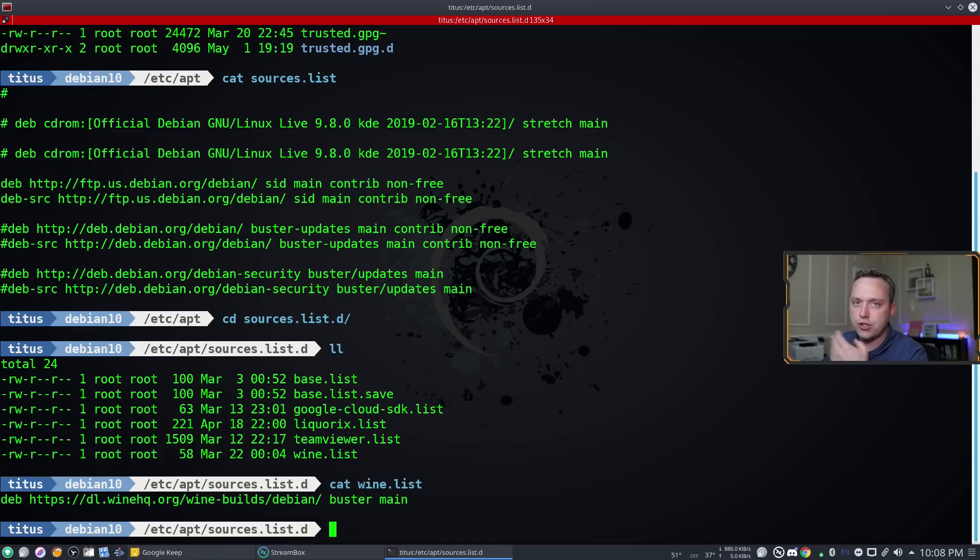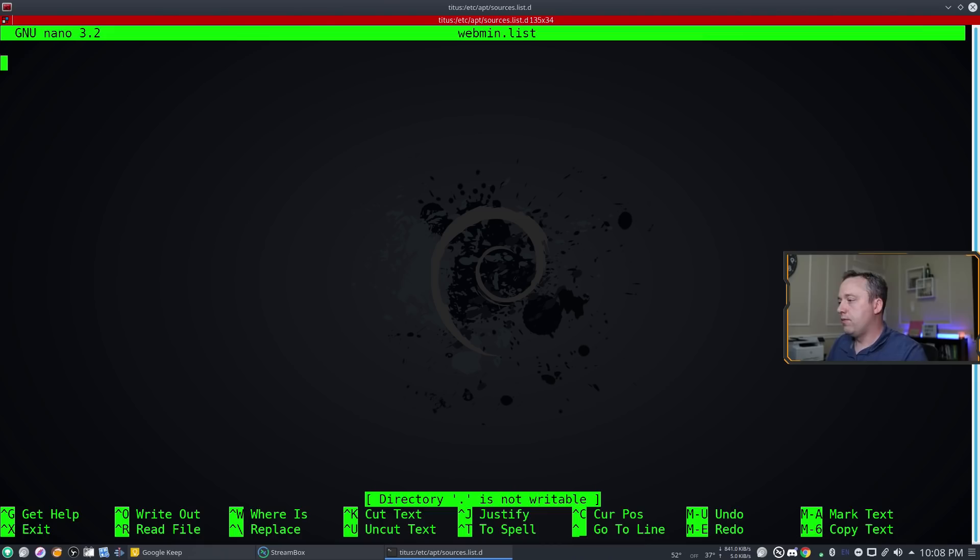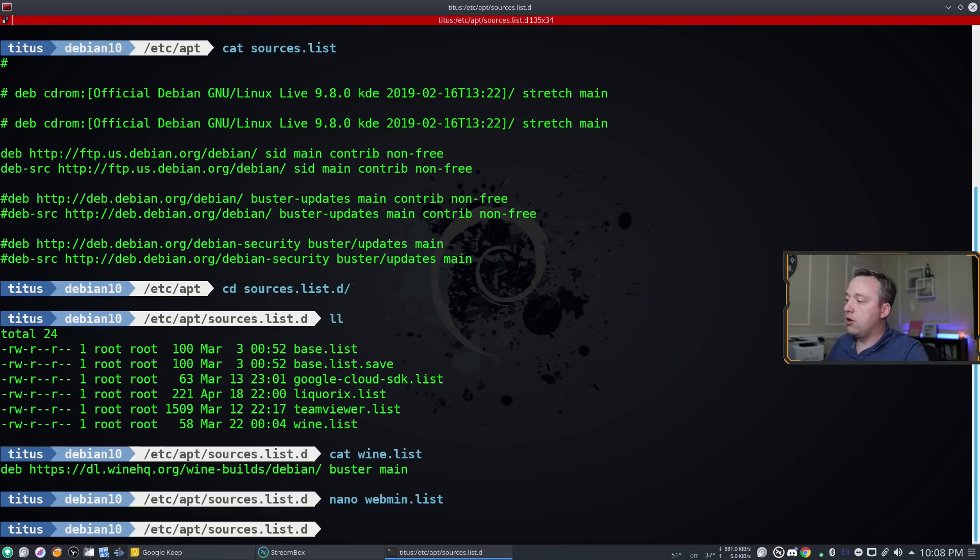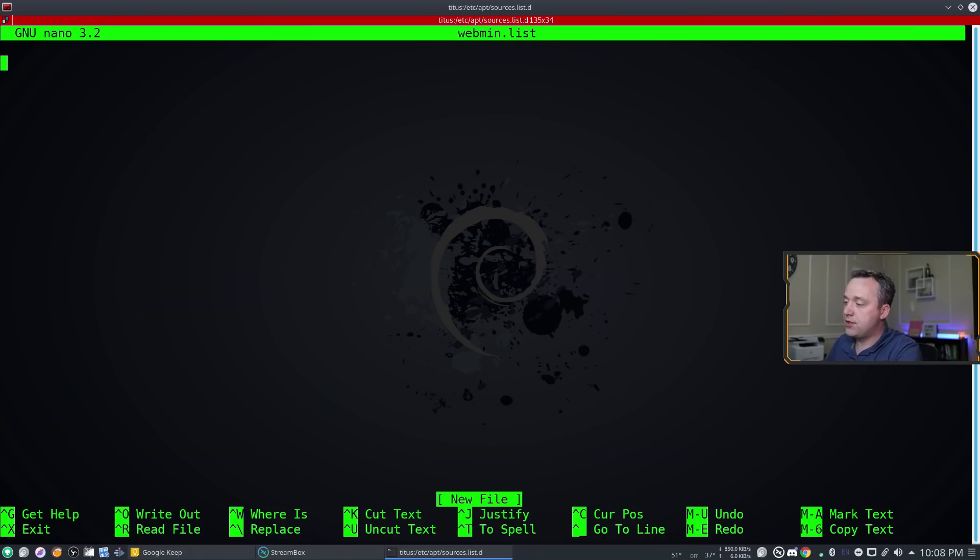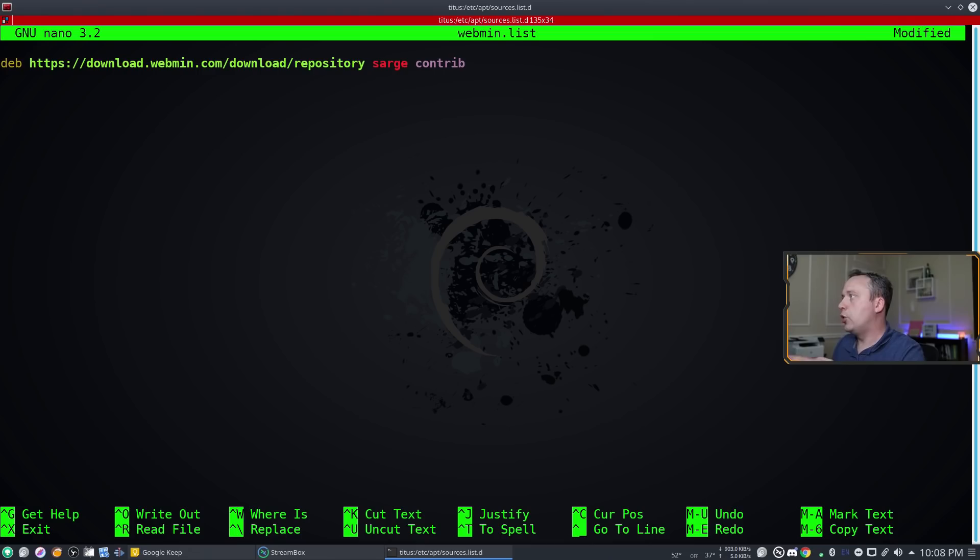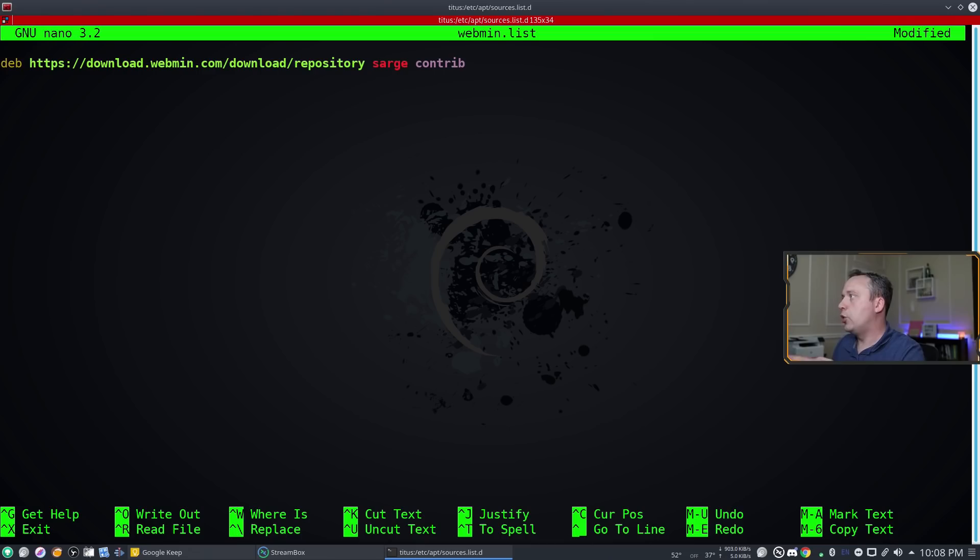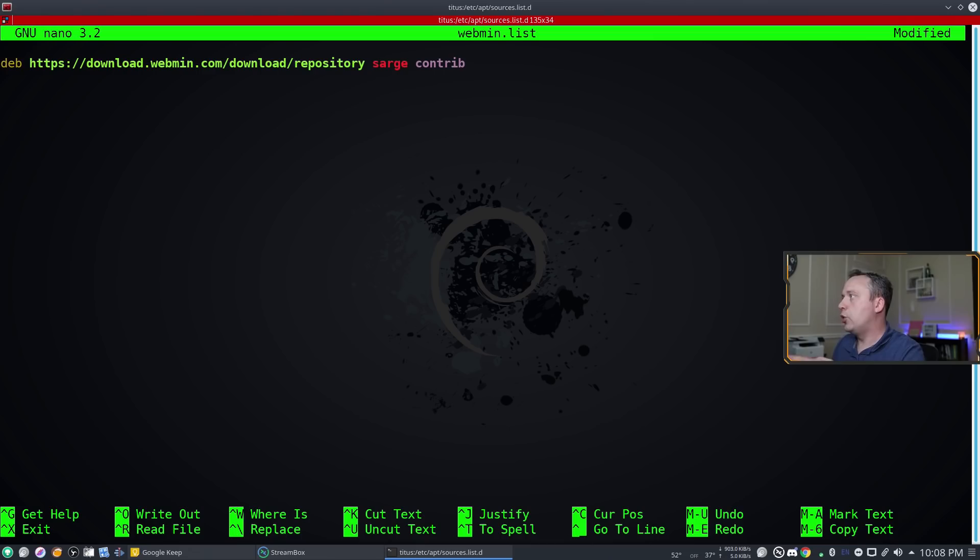So let's make a webmin repository. We're gonna do sudo nano webmin.list. This will create the file and we paste this file right in. This will actually be in the description down below if you want to copy paste from here. Ctrl+O to output and exit, and webmin is ready to go.